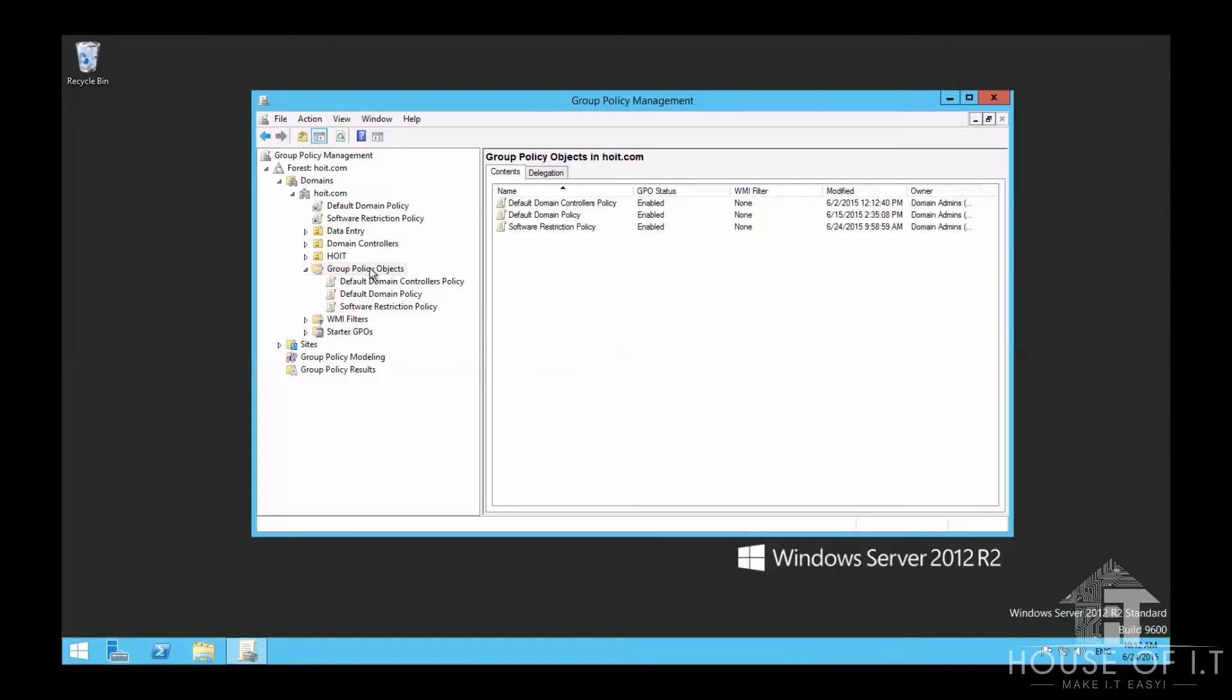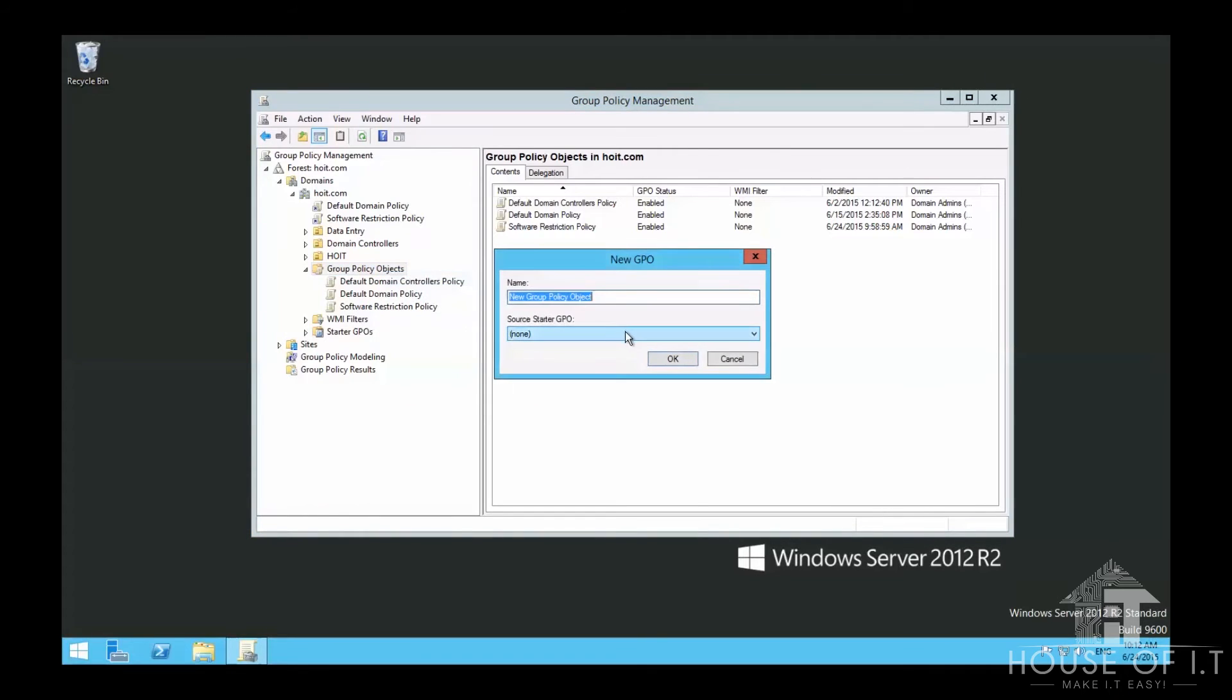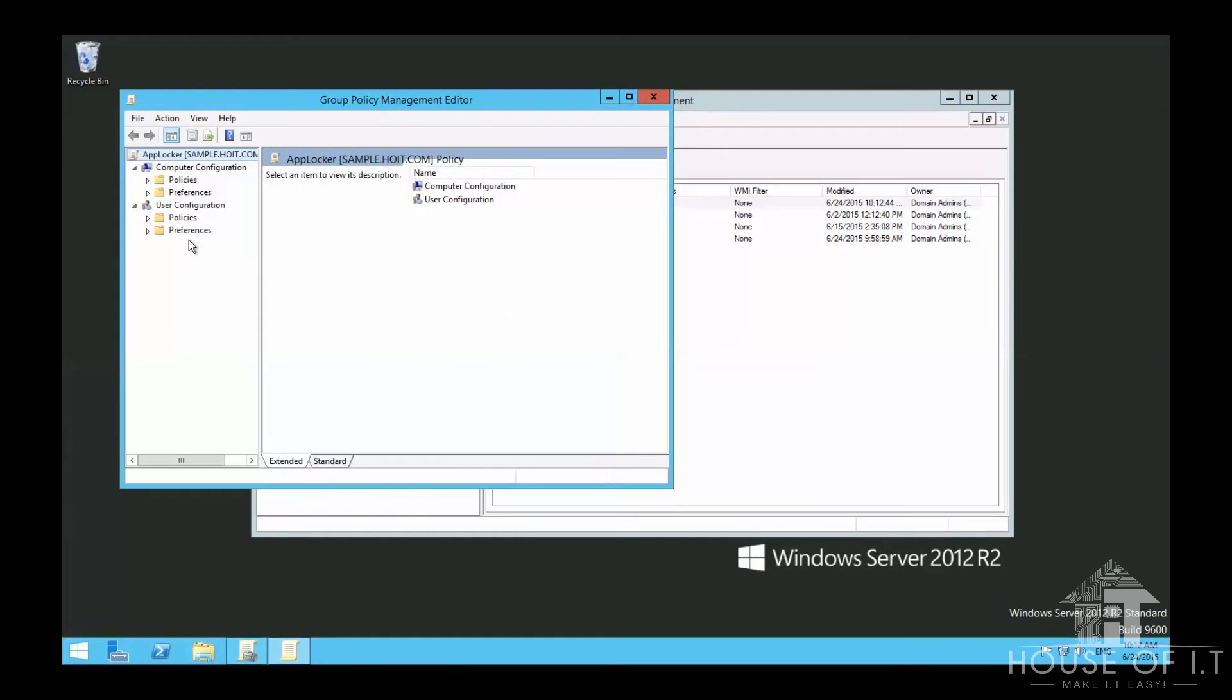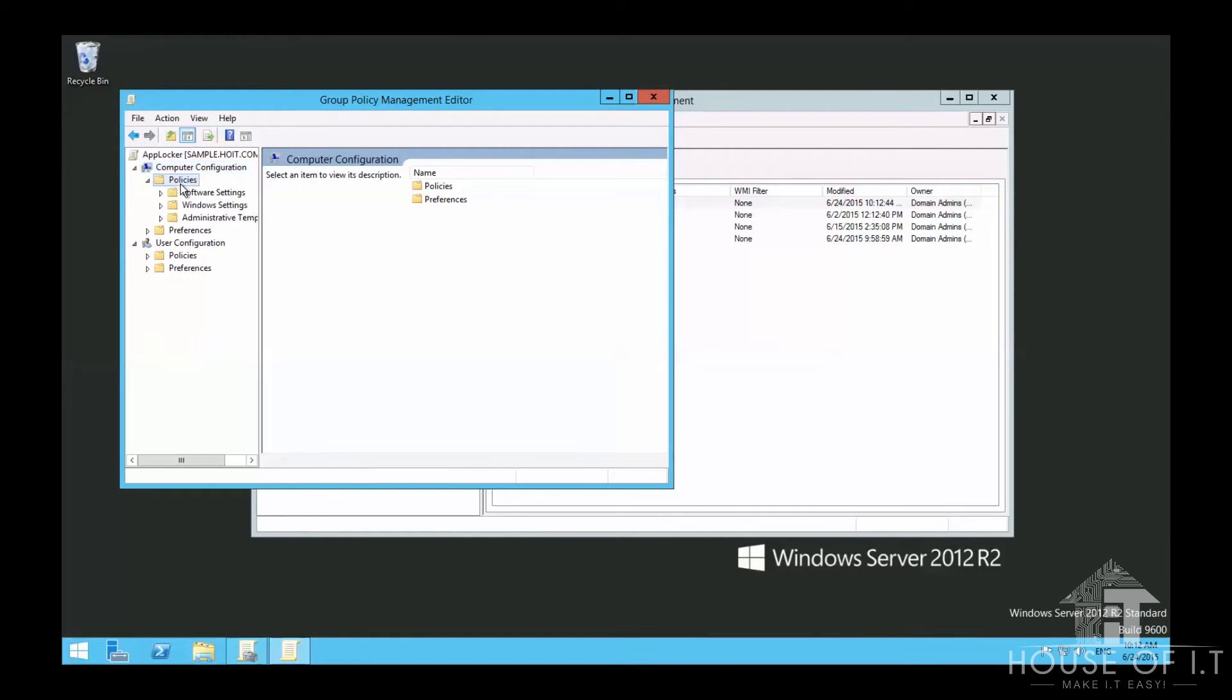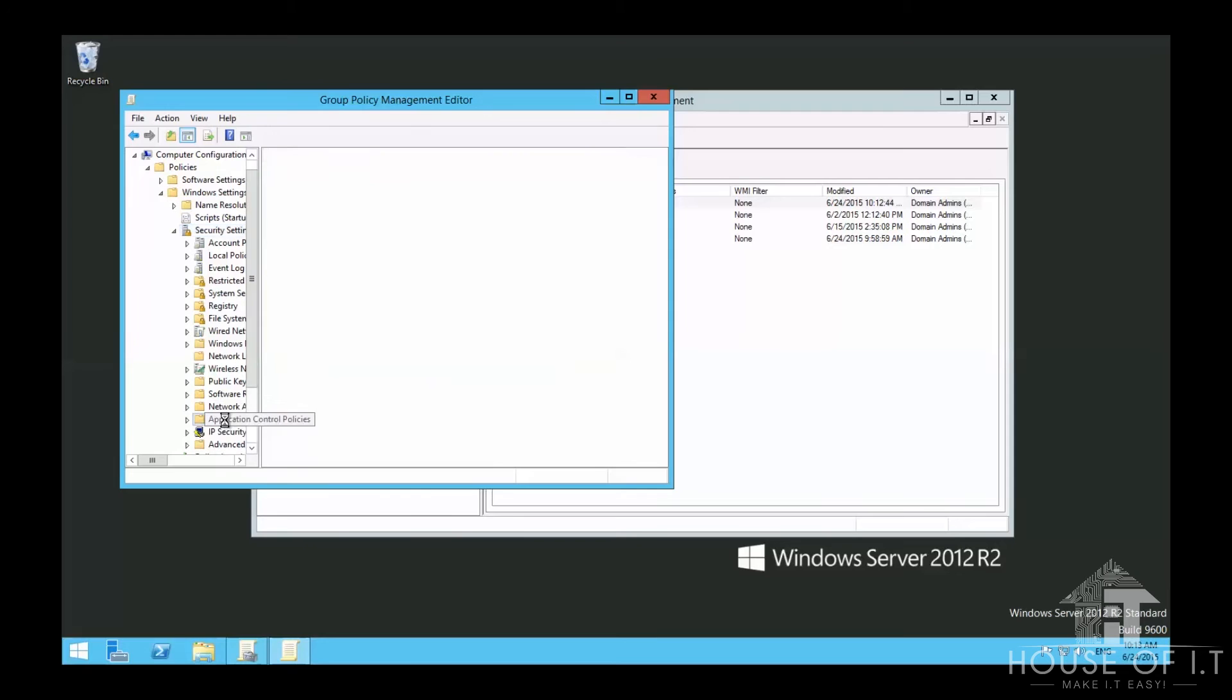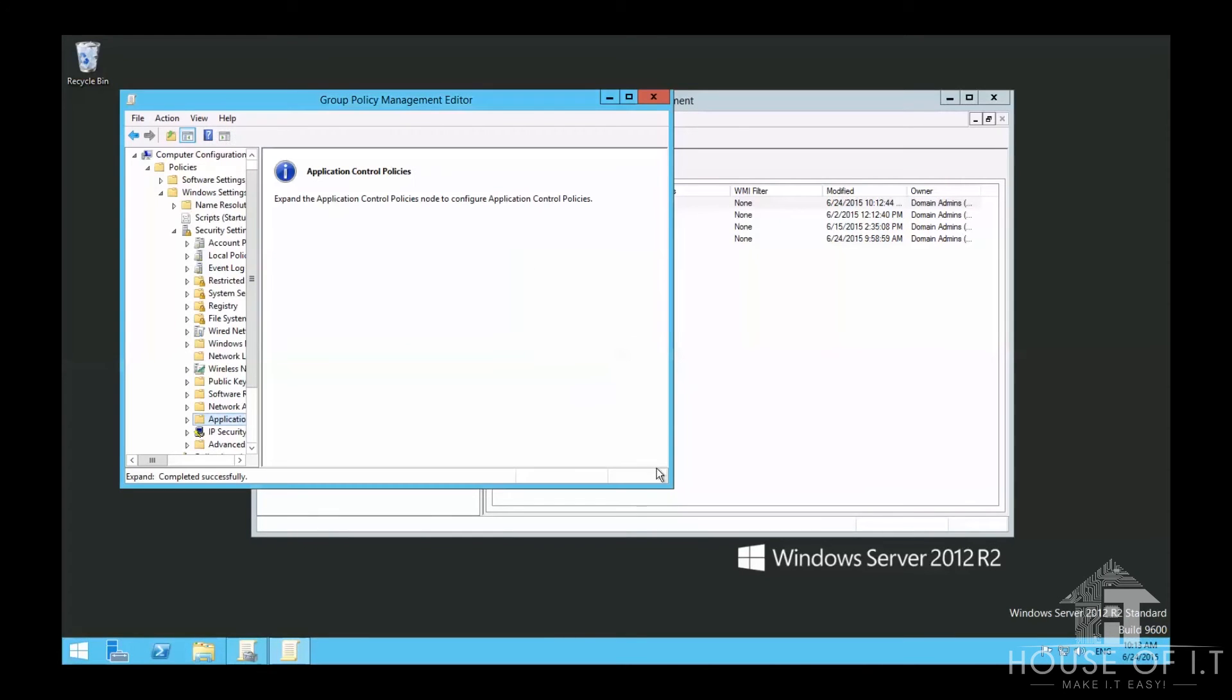The best alternative is AppLocker. You can add a new policy, then go to Computer Configuration, Policies, Windows Settings, Security Settings, then Application Control Policies. In AppLocker,